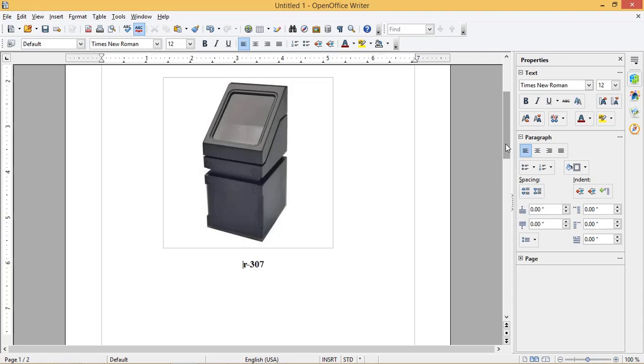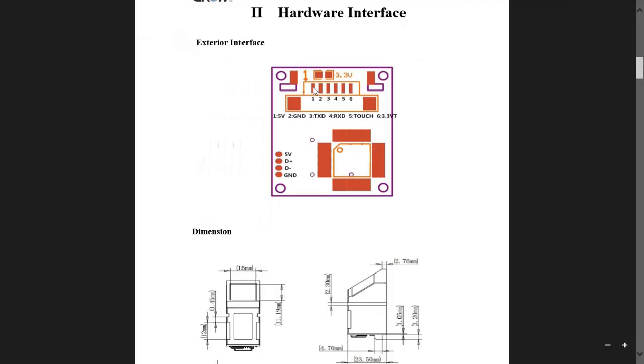Hello friends, welcome back. In today's video we are going to see how to use fingerprint sensor R307 with ESP32.